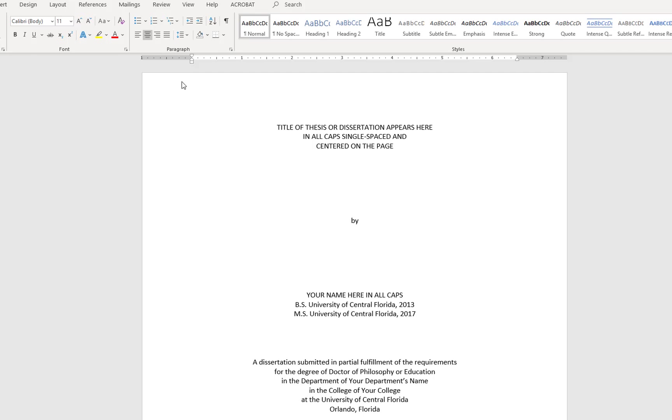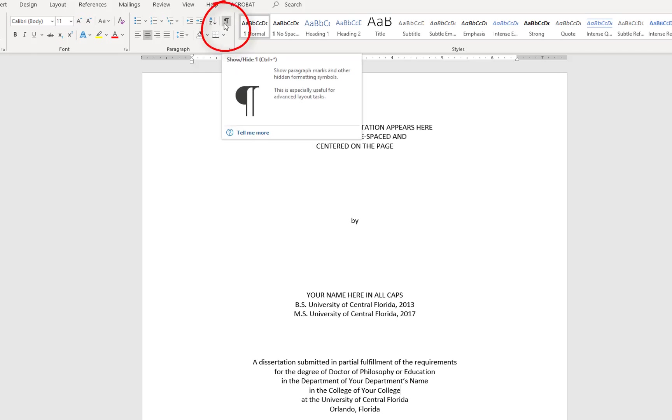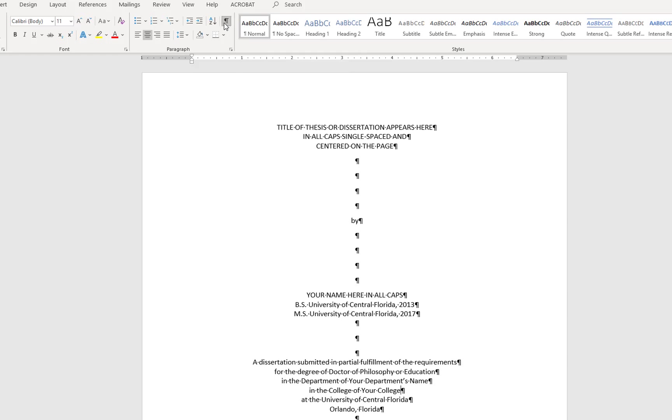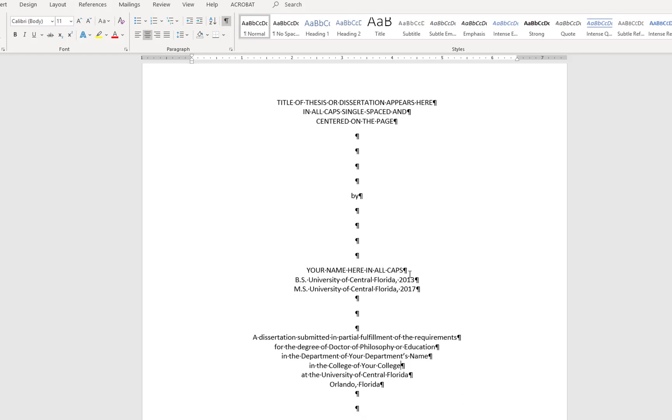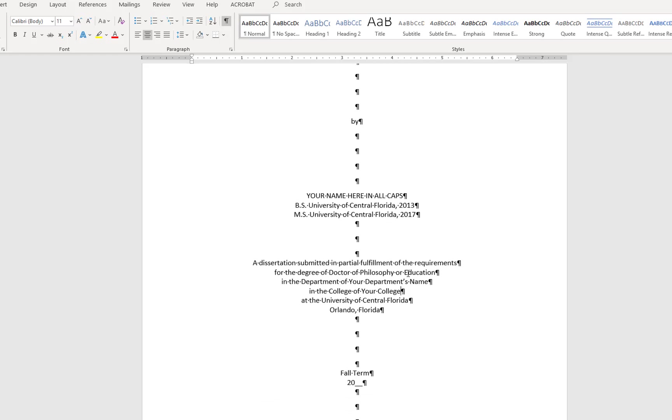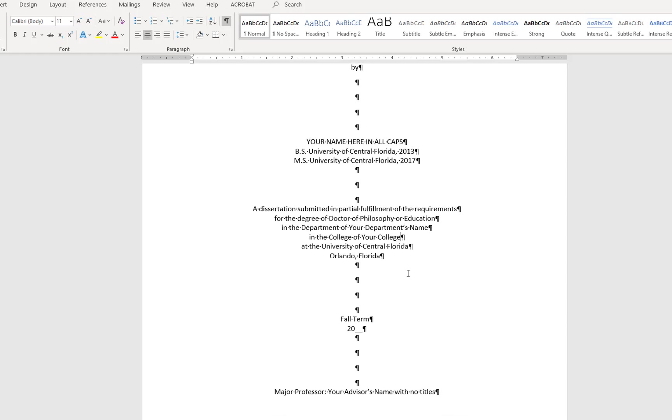First, I'll turn on the Show Hide feature through the button in the Home ribbon. This shows any formatting already in place. You can see the appearance of many paragraph marks which display each time I've pressed the Enter key to insert a hard return.